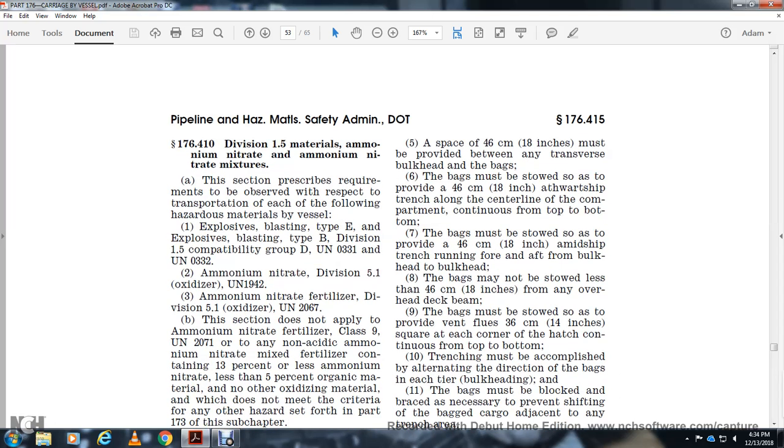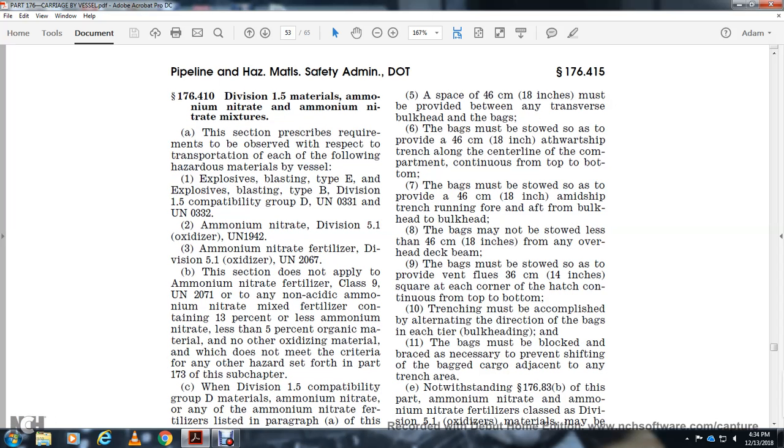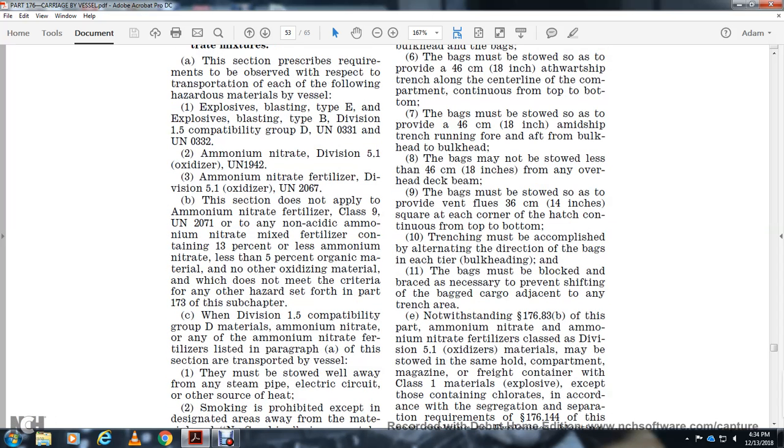This section applies to ammonium nitrate fertilizer Class UN-2071, containing oxidizing ammonium nitrate mixtures, fertilizer with less than 70% ammonium nitrate, less than 5% organic materials, no other oxidizing material that does not meet the criteria of any other hazardous class. Subchapter in Division 1.5 is compatible group D material.